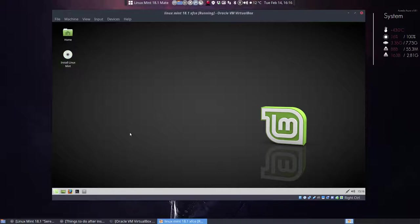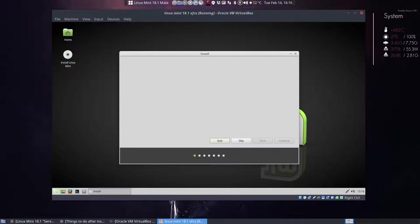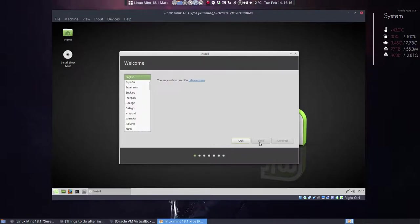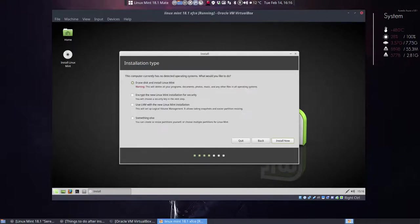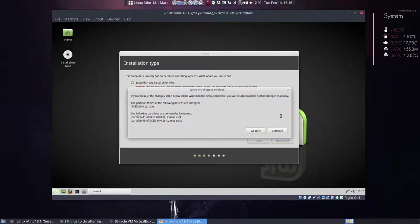So we're going to install it via clicking on install Linux Mint. And you choose your language. I suggest you take just English. If there are problems, you Google the words and the messages you get and you get lots of hits. Less in your own language, of course.